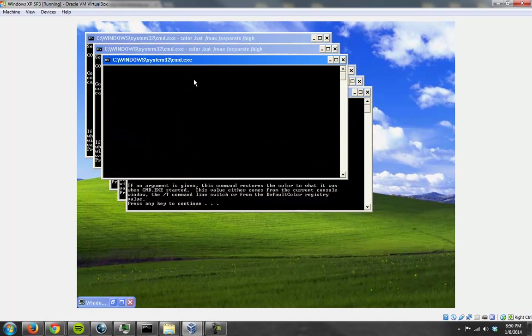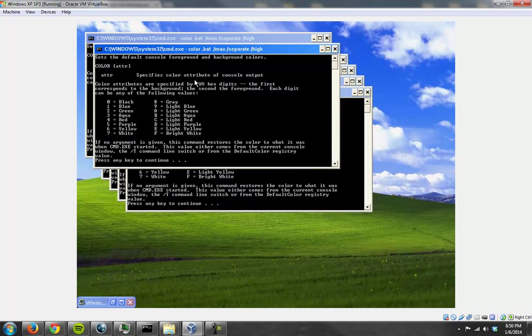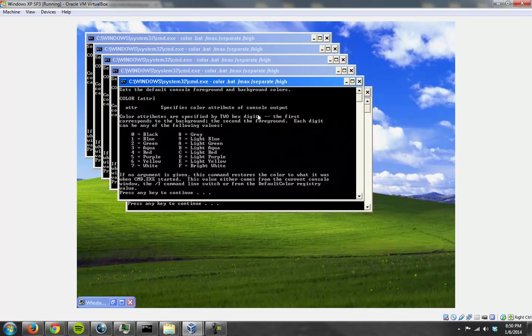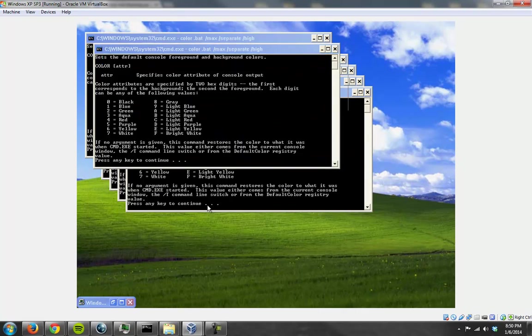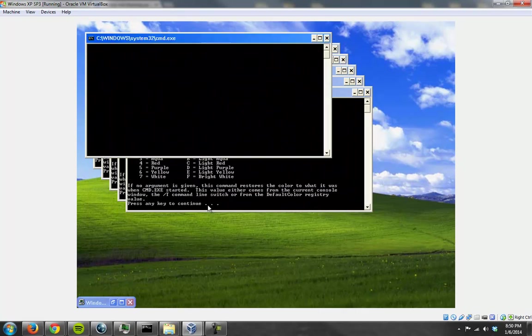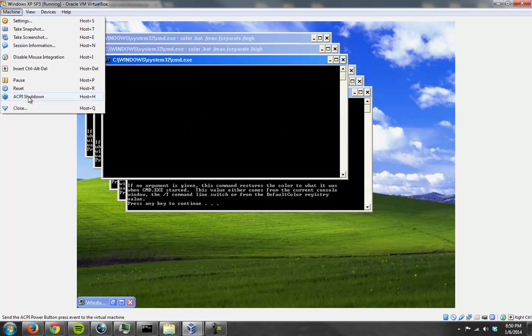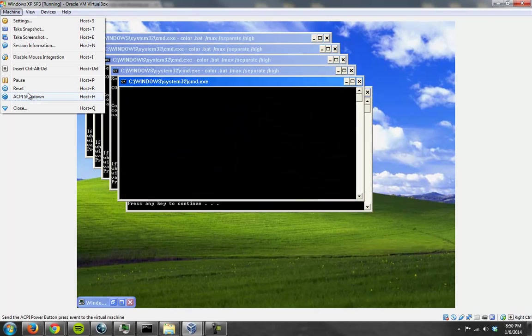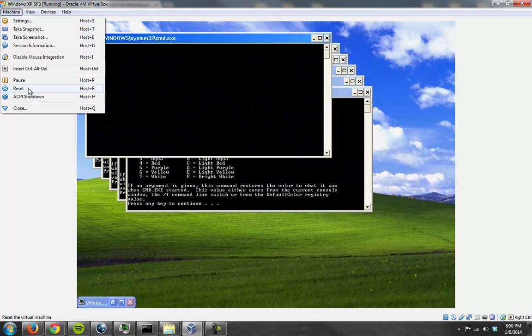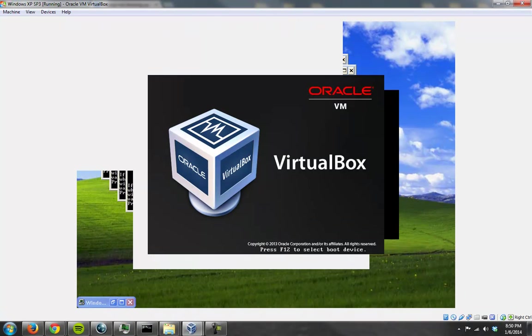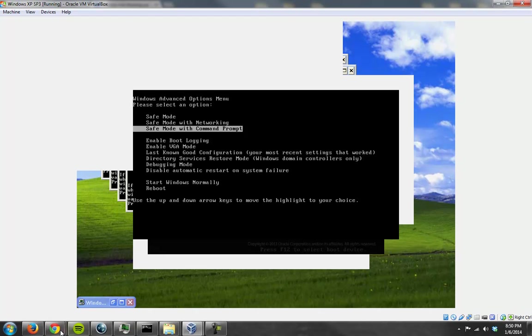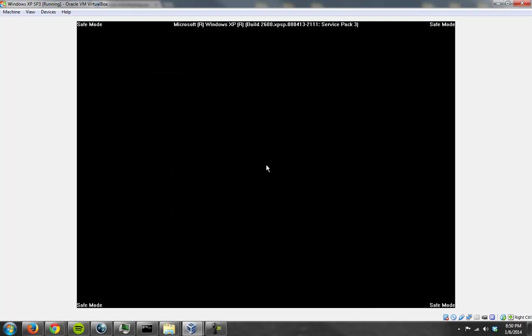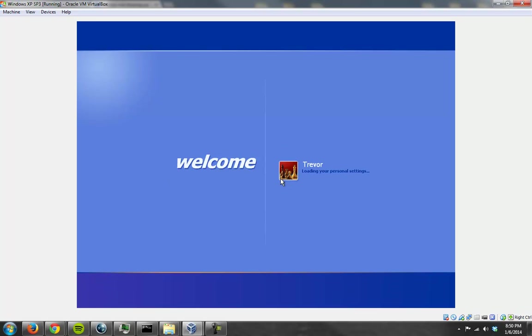I don't know what's up with the line, but I'm going to look at it soon. Anyways, we know normal mode isn't working, so I'm going to boot into safe mode with command prompt. Why? Because I know that's what works.